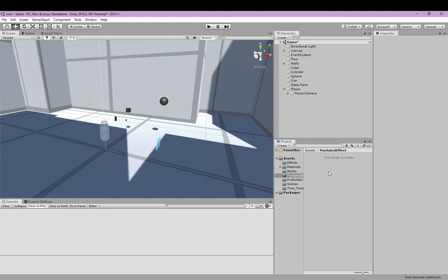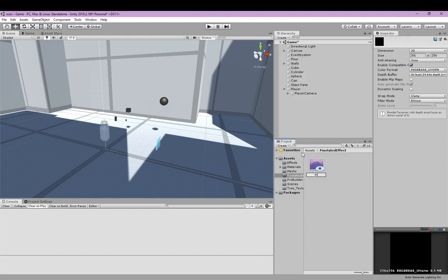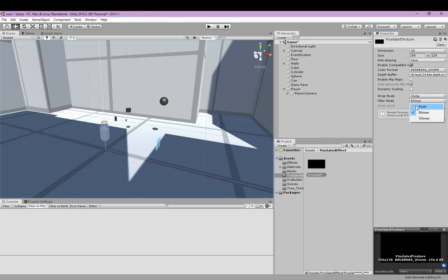First, we're going to create a new render texture and we're going to call it pixelated texture. We're going to set the size on a scale of 2 to 1, so instead of 256 by 256 it's going to be 256 by 128. And then we're going to set the filter mode to point.